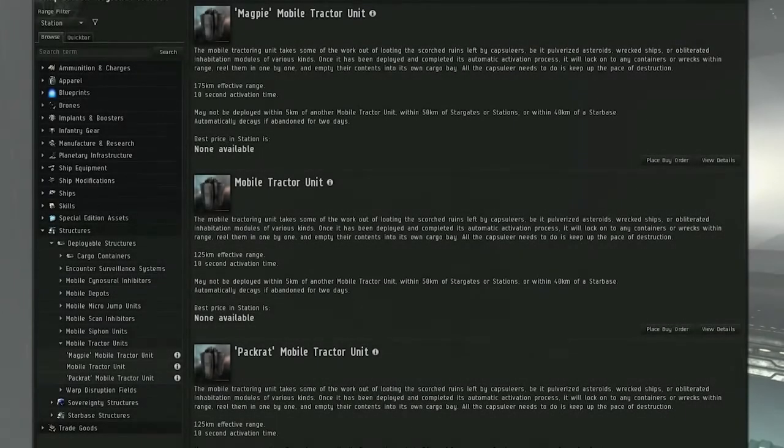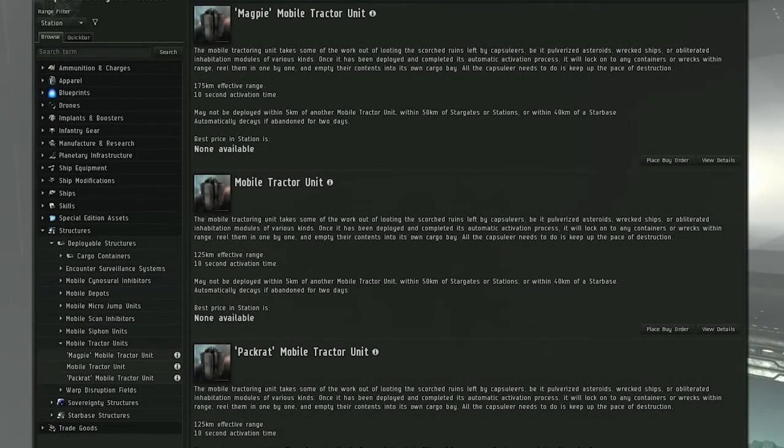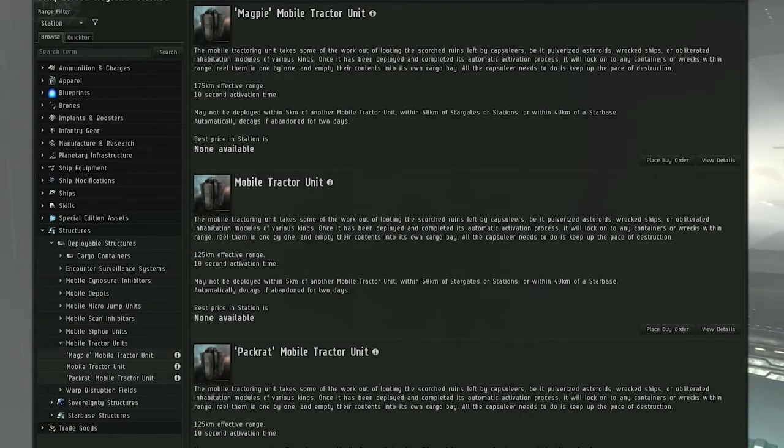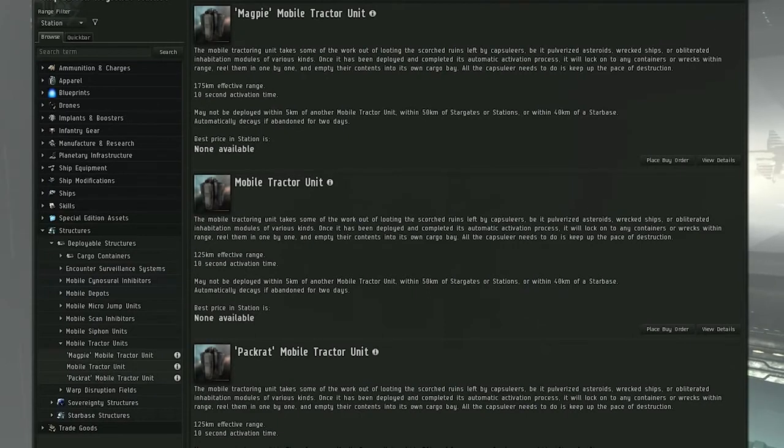Hey there, my name is Johnny Pew, in-game character name Sir Livingston, and today I'm going to be showing you the two new mobile tractor units that are coming in Rubicon 1.3. They're releasing a Meta 2 and a Meta 3 version of the original mobile tractor unit which is Meta 1.